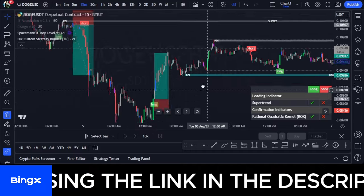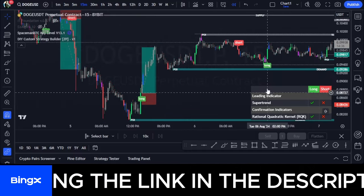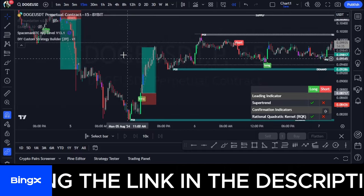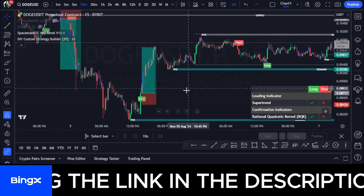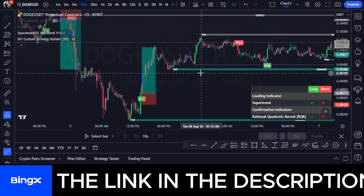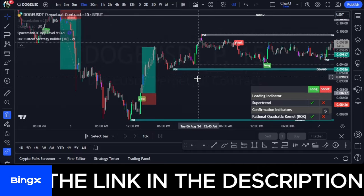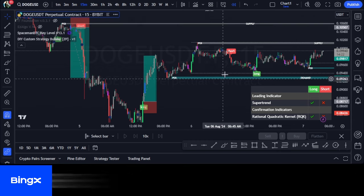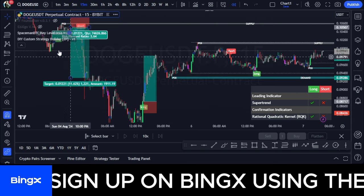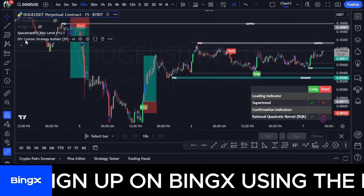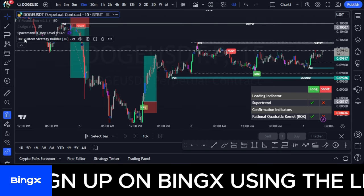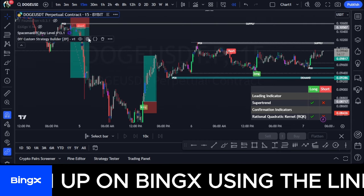It comes with its own default settings, but I've made some adjustments. If you want to adjust the indicator, just hover over the indicator's name and go to the settings option and click on that.